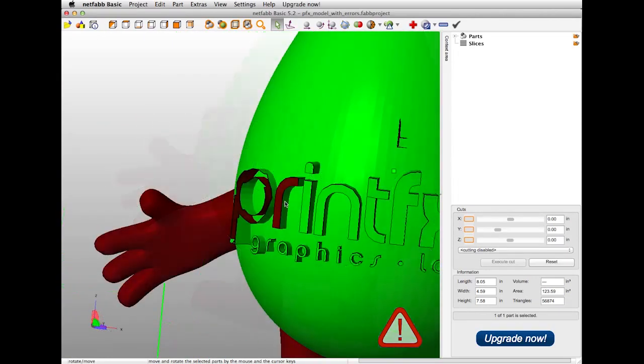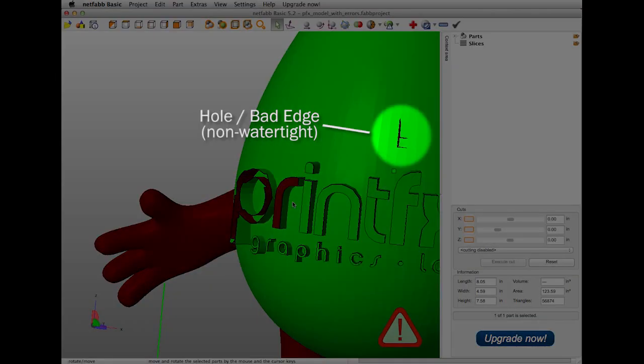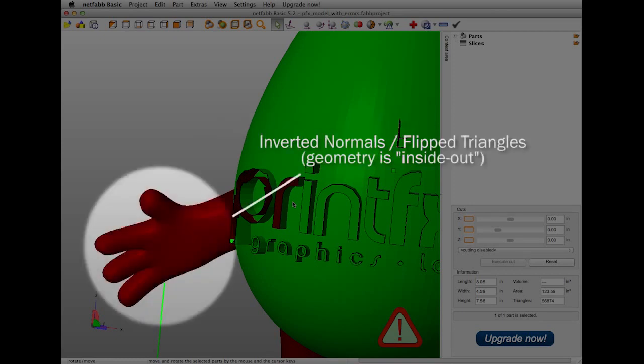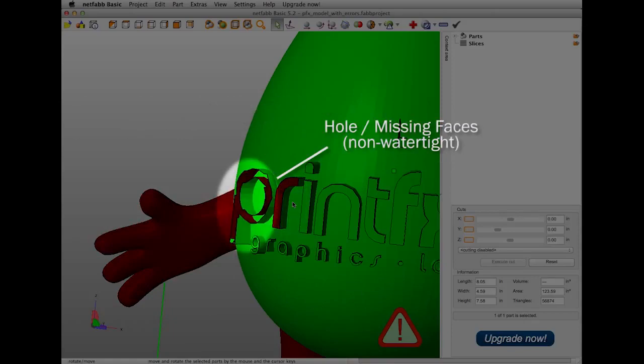As you look at your file, you'll see that the errors are highlighted in red. Taking a closer look at this model, you can see that this is a hole caused by bad or improperly connected edges, meaning that this main body is no longer watertight. The red geometry on the hand indicates that there are inverted normals, or as NetFab refers to them, flipped triangles. Essentially, the geometry is inside-out. You see here the top face of the raised R is also inverted. And you can see here the top face of the P is missing completely, causing a non-watertight surface.